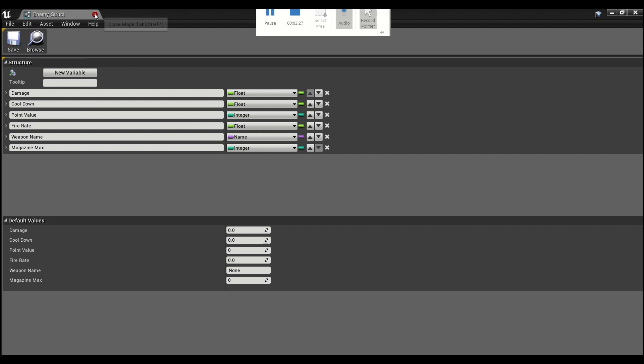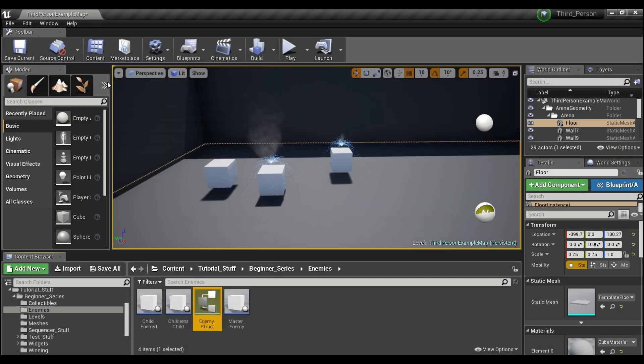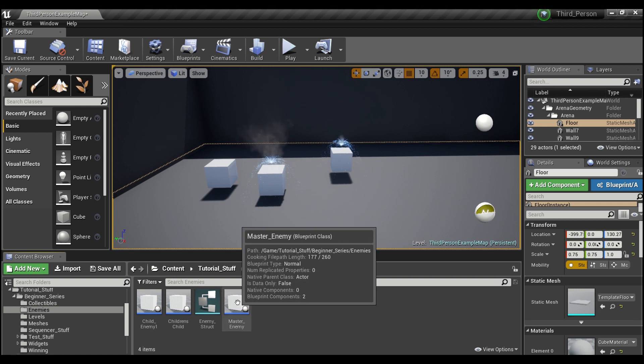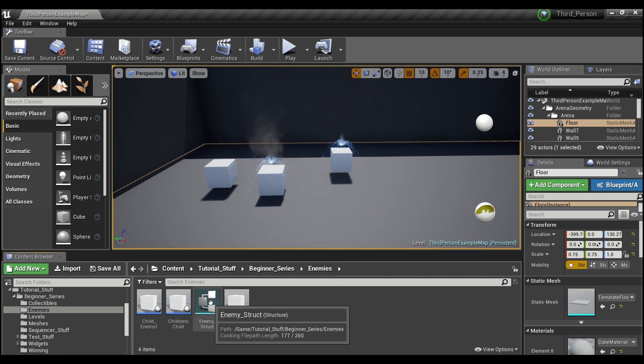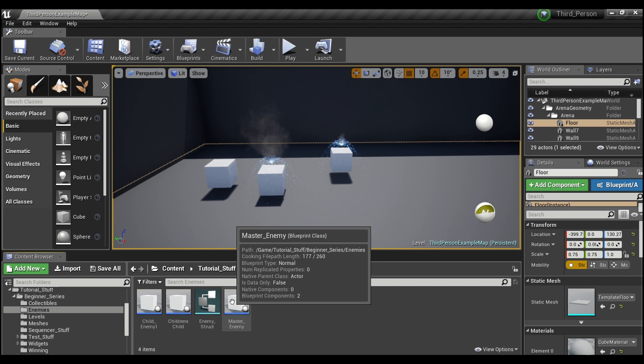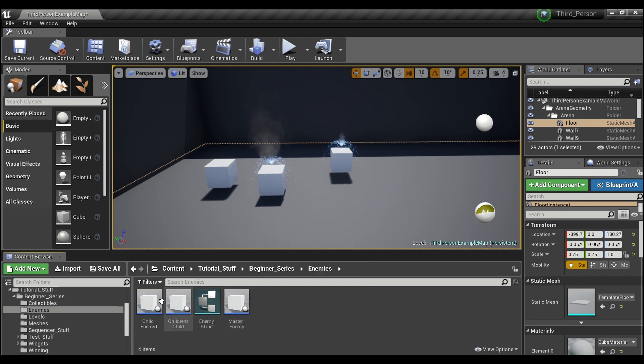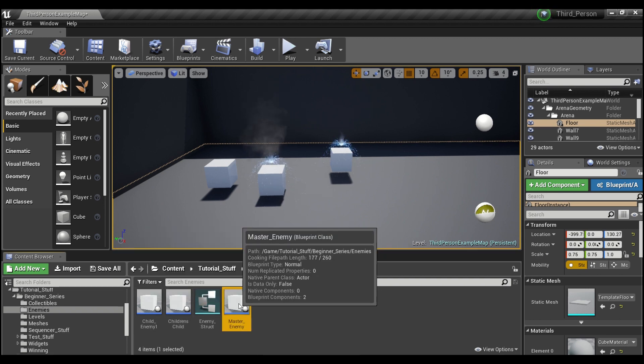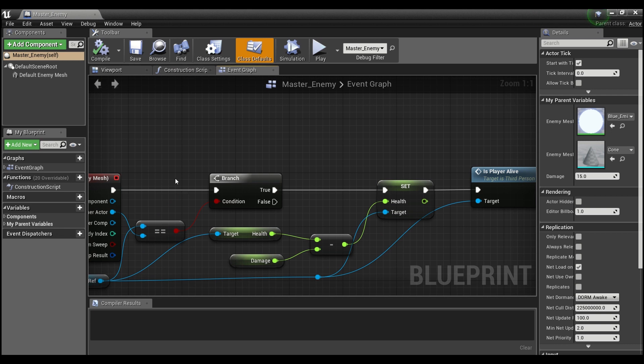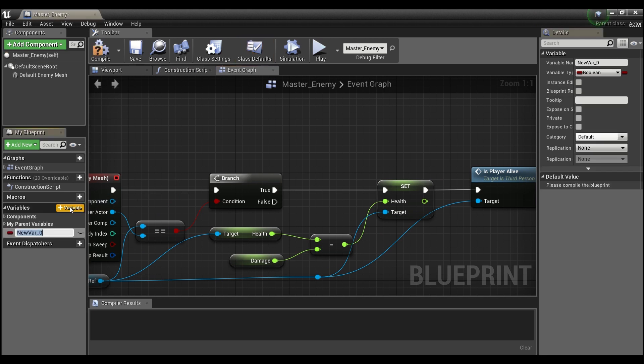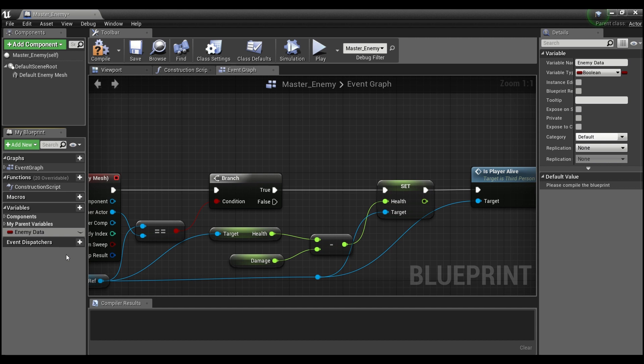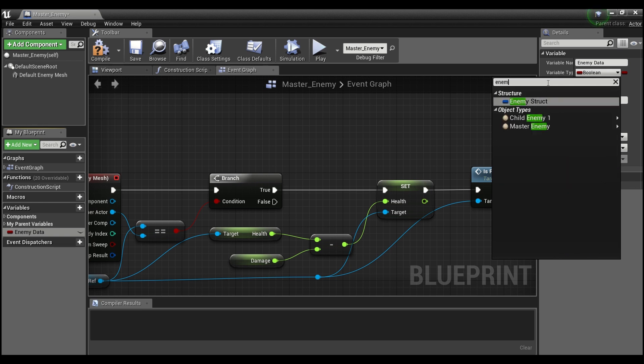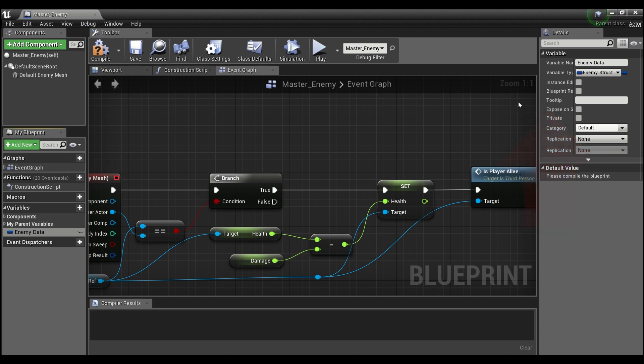And we can save this, and close out of our struct. Now I'm going to go into the master enemy, because I want this struct variable that we're going to use to be able to be seen in all of our children that we create. So we'll double-click on our master, and we'll go over here to variable, and we will say enemy data. And I'm going to come over here and change the variable type. And now we're going to search for our struct, which was called enemy struct. And you see it comes up right here.